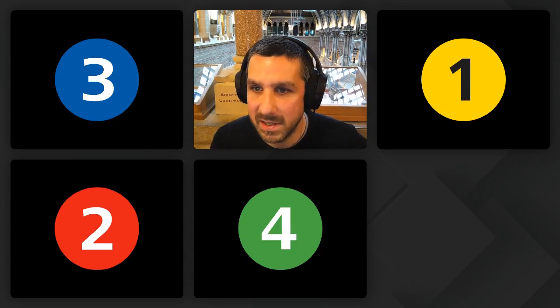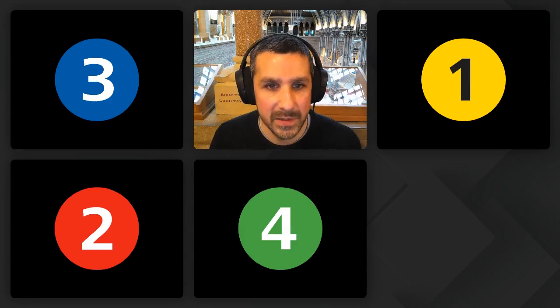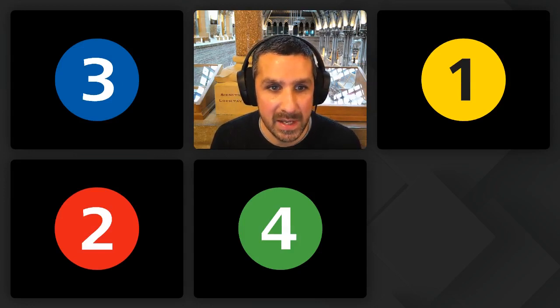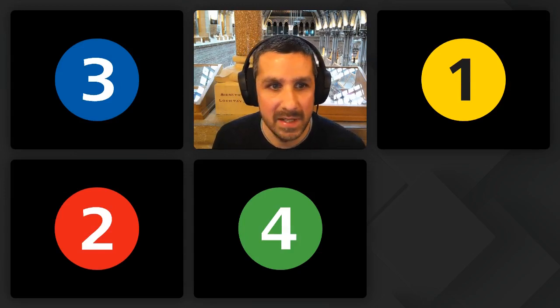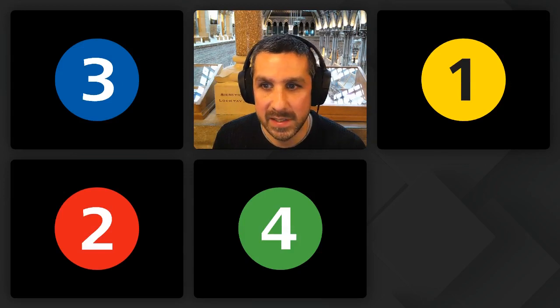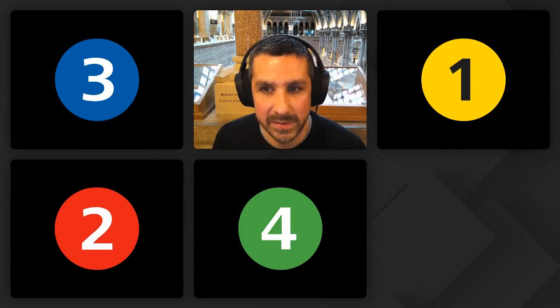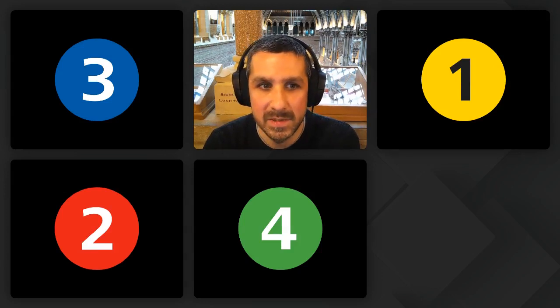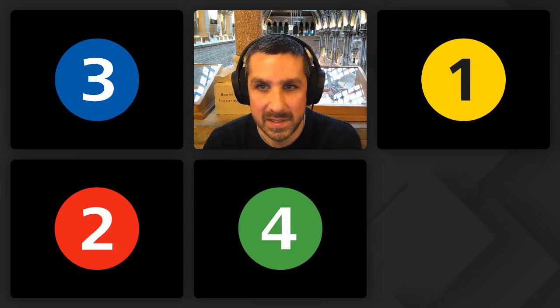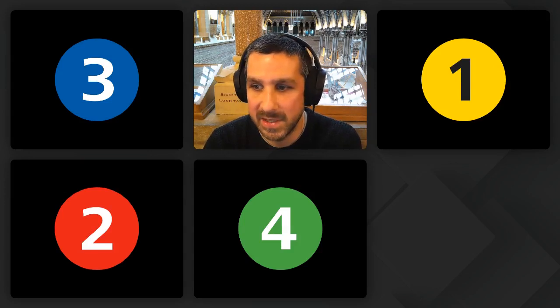Just a few announcements before we get started. If you have any connection issues, please click on the reconnect button at the top of the page. If you have any questions for the speaker, you can use the chat bar on the right-hand side of the screen, and please start putting these in as soon as the speaker starts talking so we can ask them at the end if we have time.